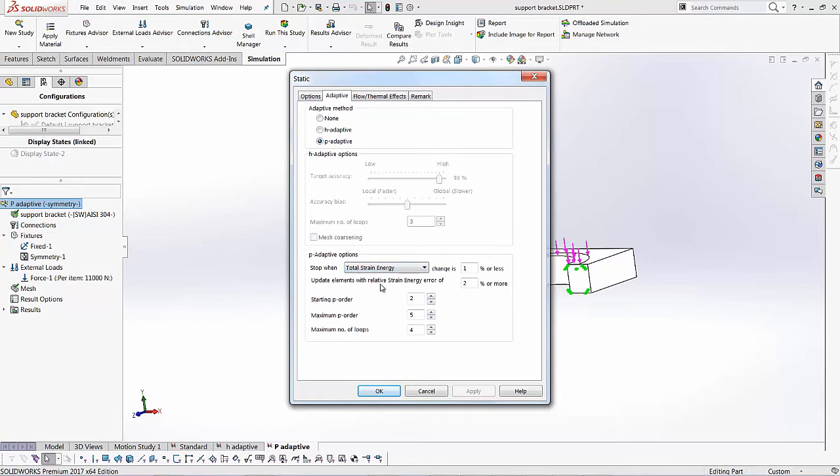So we want to look at when the strain energy change is 1% or we can also change this number. So let's say, I want to change it to 0.05. I want simulation to stop when the total strain energy change is 0.05% or less.